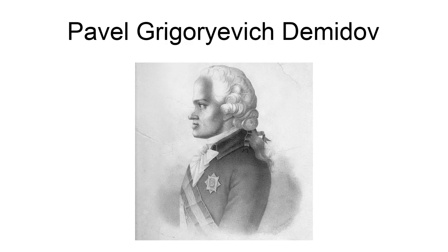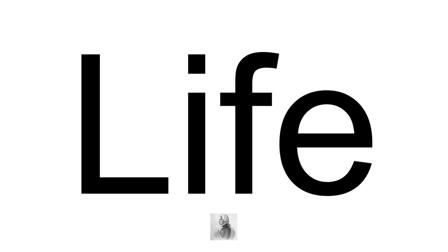He was from the Demidov family. A grandson of Nikita Demidov, he created the Mineralogical Museum in Moscow in 1775.